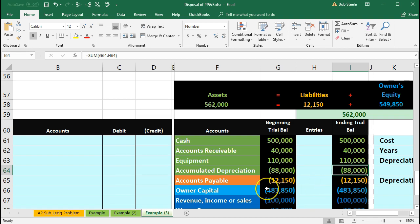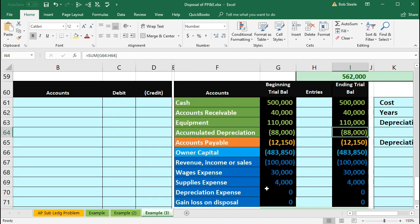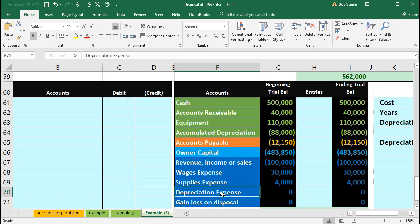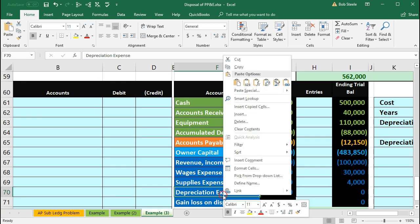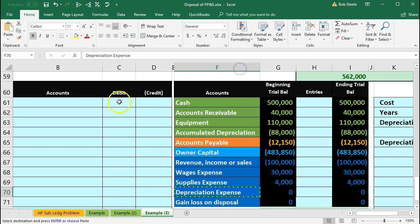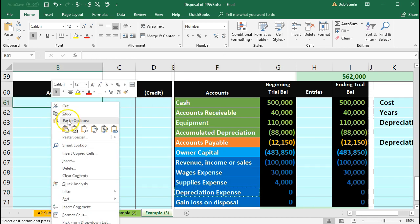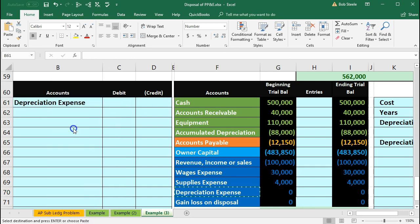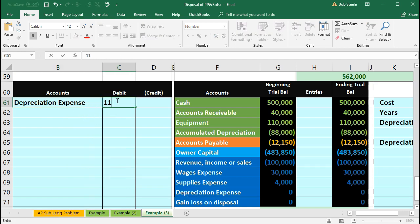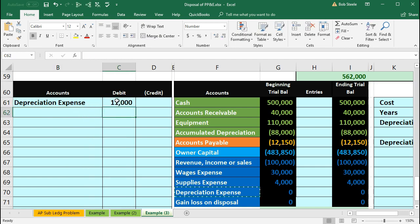So we're going to record our normal adjusting entry. That's going to be a depreciation expense debit — it's in cell F70. We'll copy the depreciation expense and put that up top in B61, then right-click and paste. The amount is $11,000.